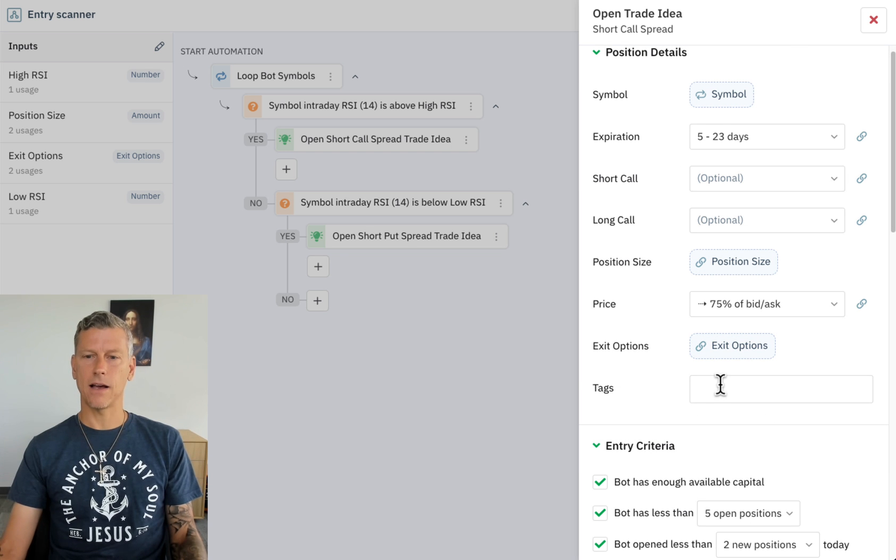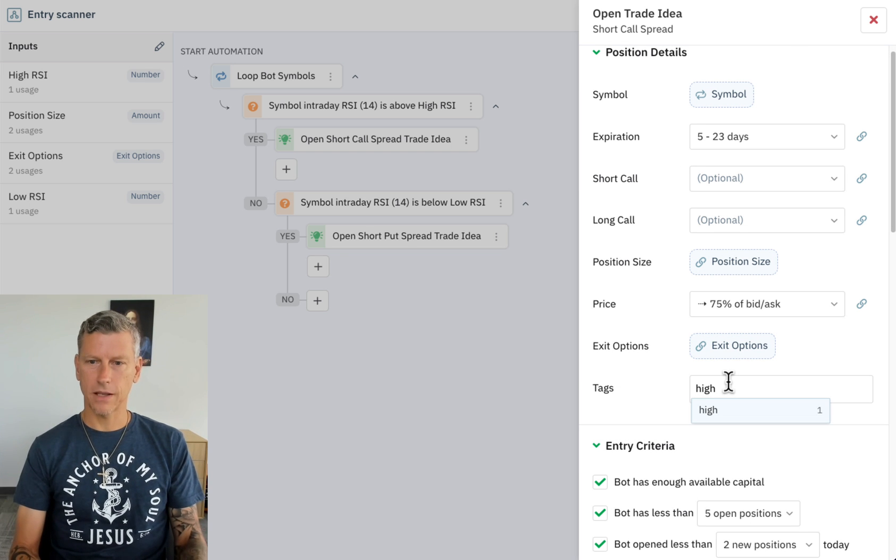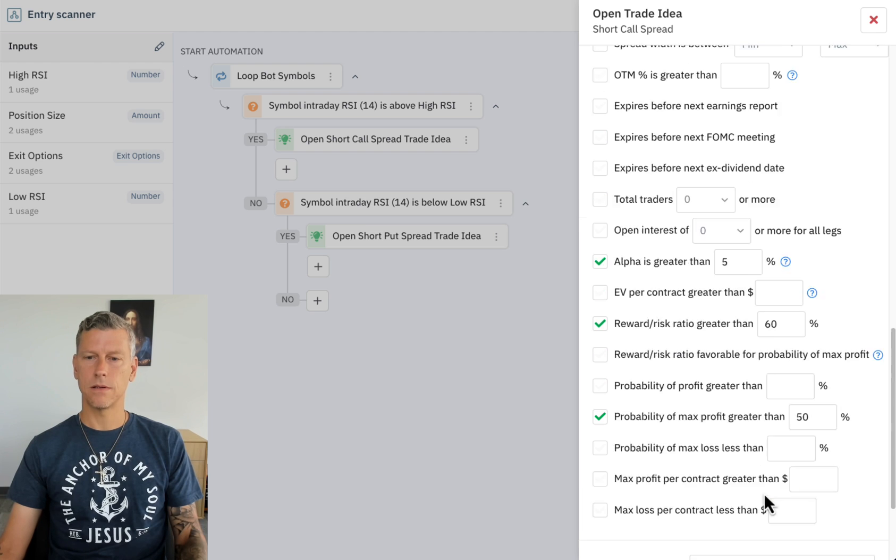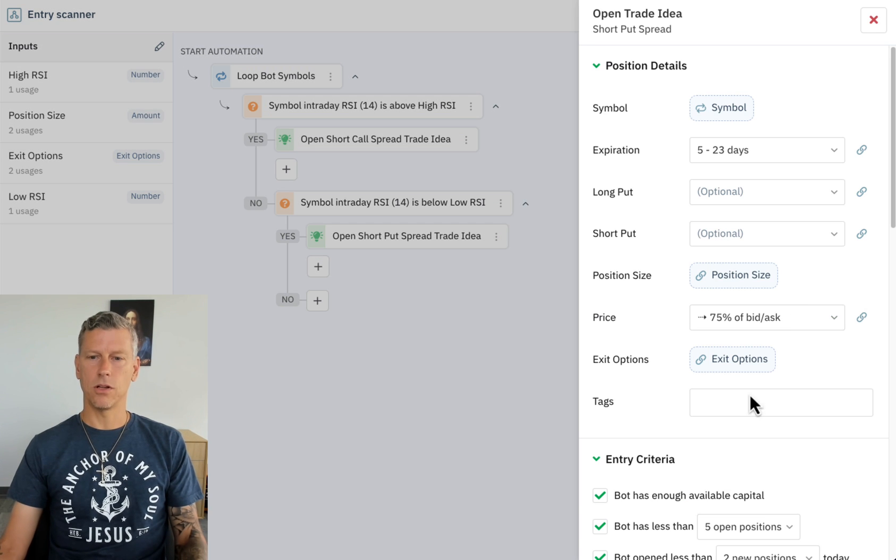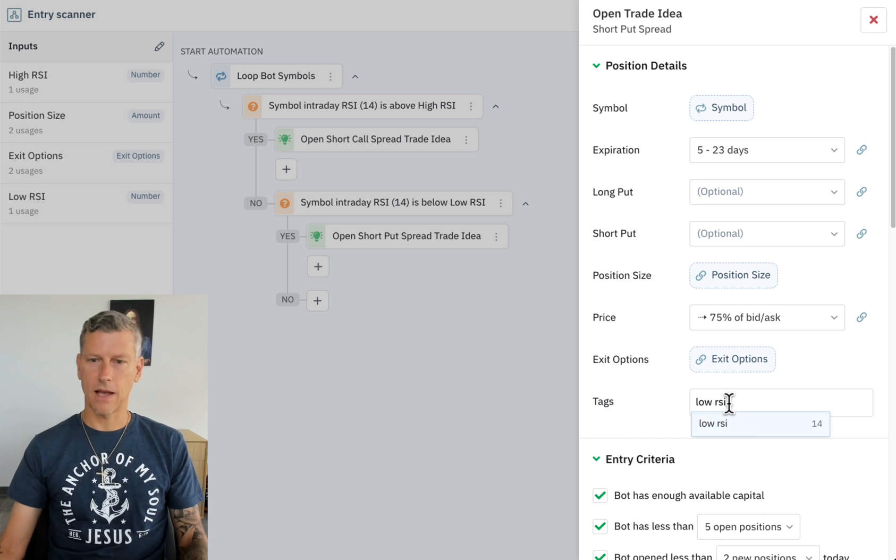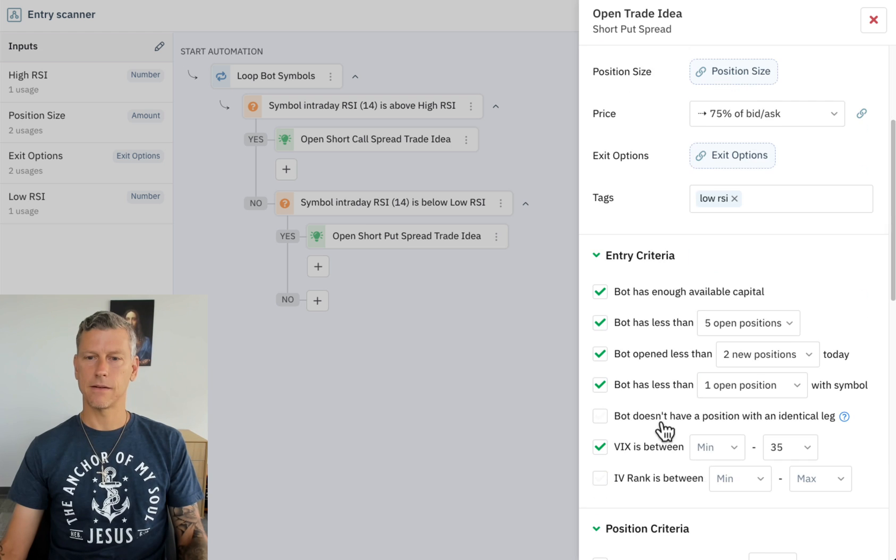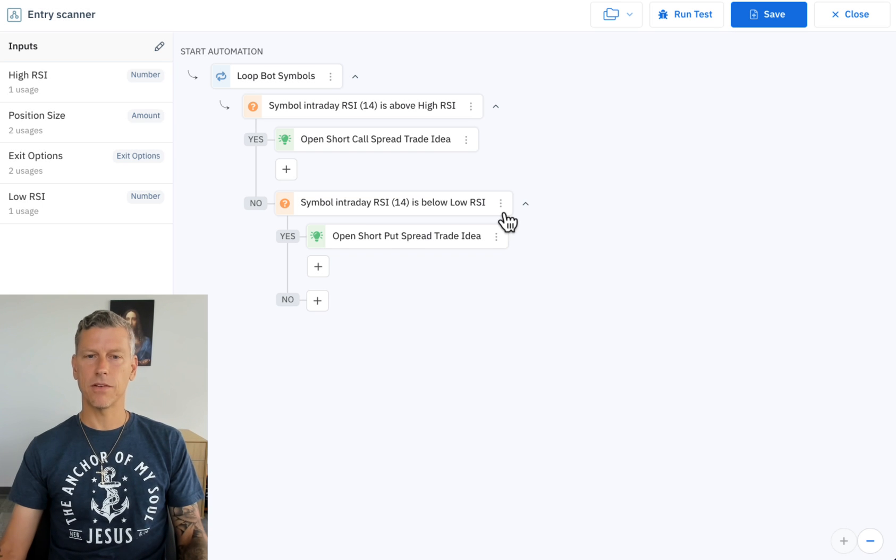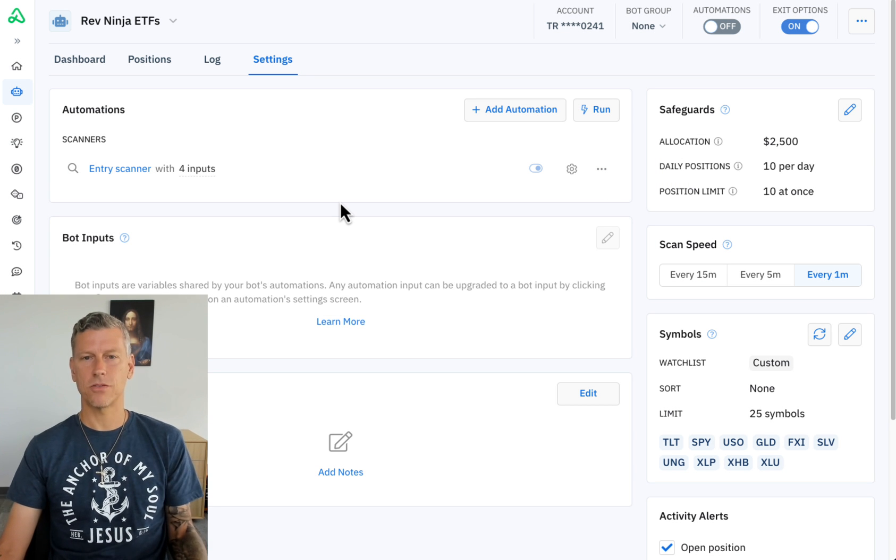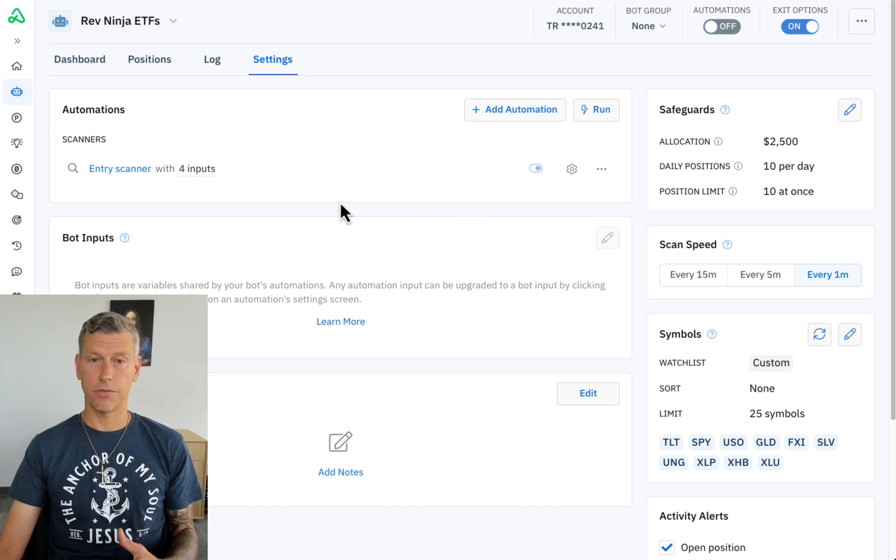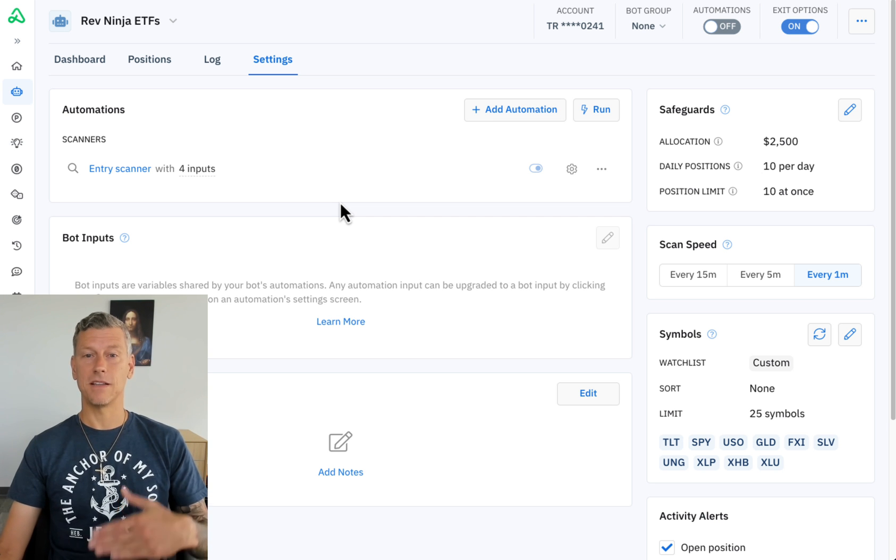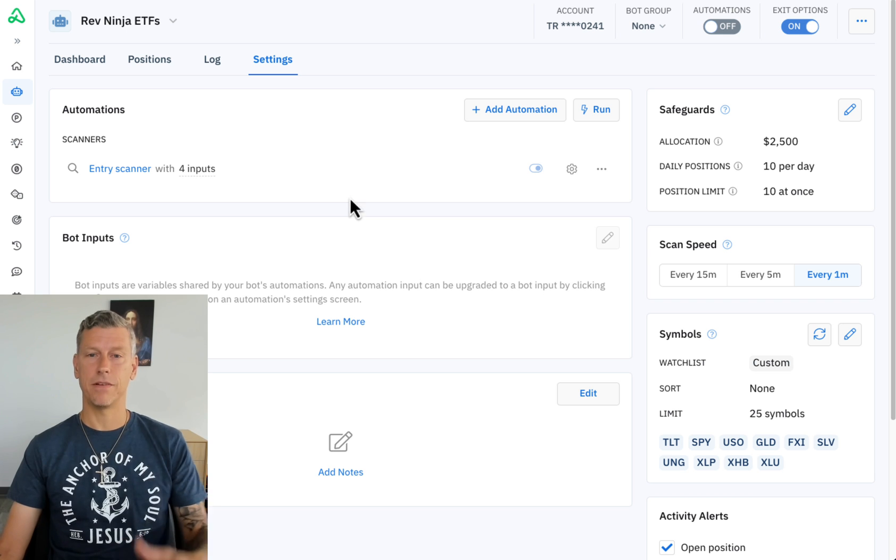But before we do we got to correct one thing that I did not do in here. So on this short call spread, this is the high RSI position so we're going to give it a tag high RSI. And this one is the low RSI position so we're going to give it the tag low RSI. That'll give us a tag on this position that we can check to see, hey is this a high RSI position in which case we're looking for it to revert below 50, but if it's a low RSI position then we're looking to see did it revert back above 50.